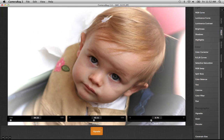We hope you'll try it out. There's a free demo of CameraBag 2 at nevercenter.com/camerabag. Thanks for watching.